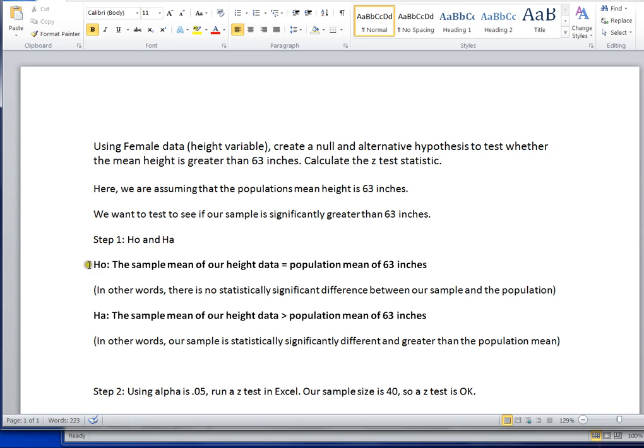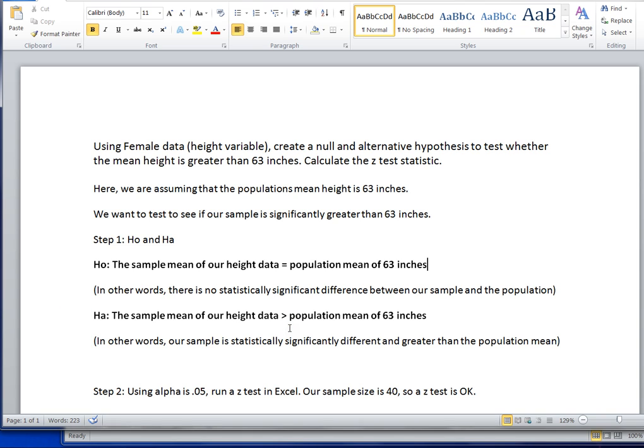So here's our null hypothesis. Here's our alternative hypothesis. The null hypothesis always represents that there's no statistically significant difference. The alternative hypothesis is generally what you're looking to show or test or determine. In this case, we're wondering if our sample of female heights is actually statistically larger than the known population.